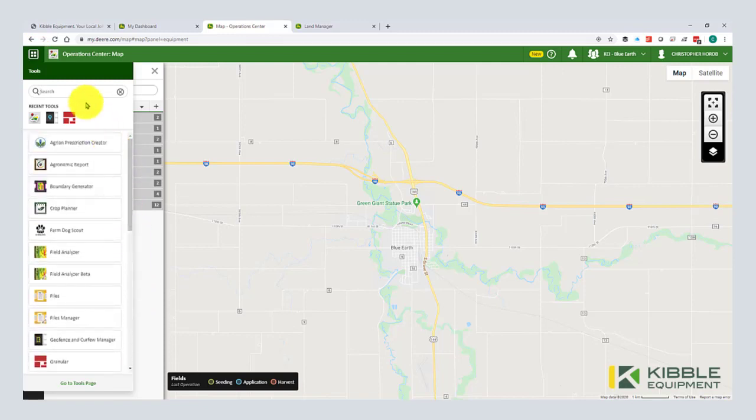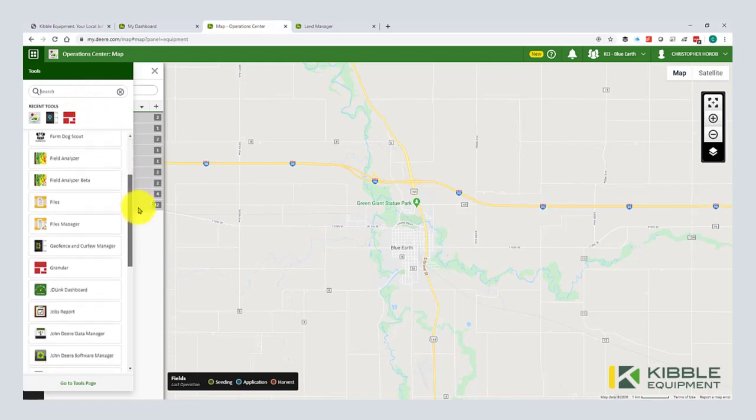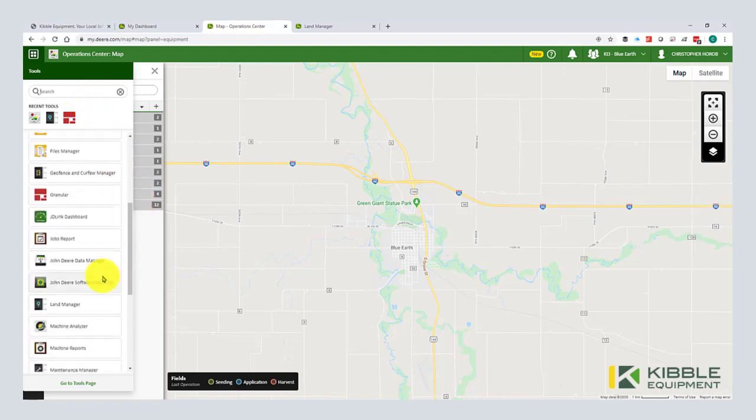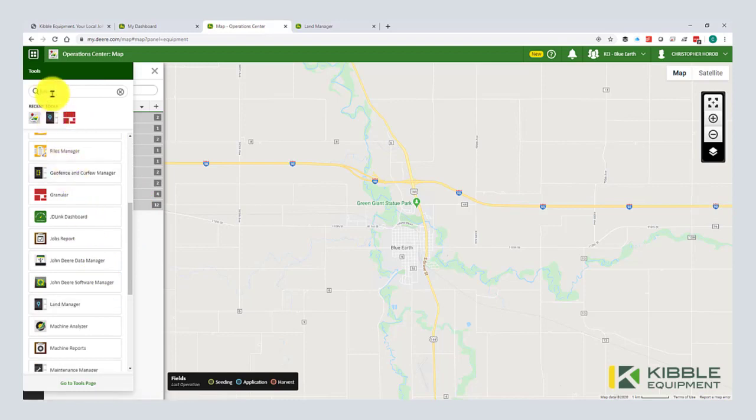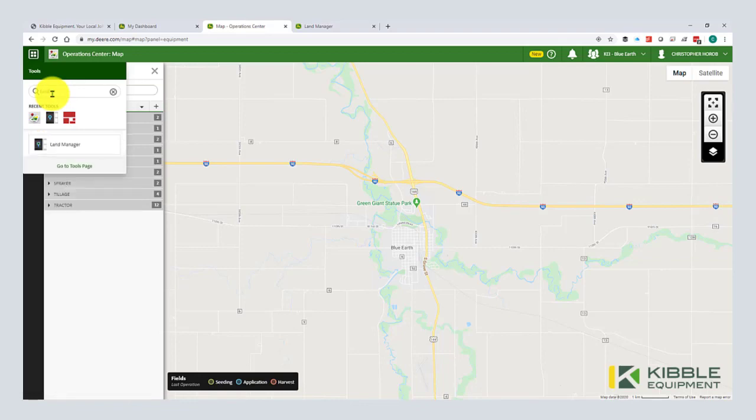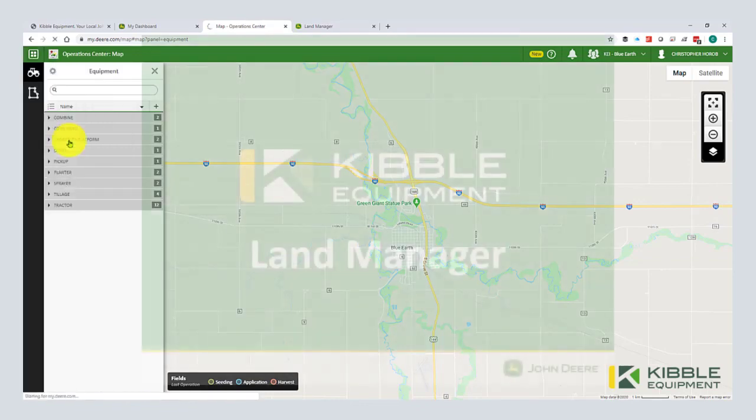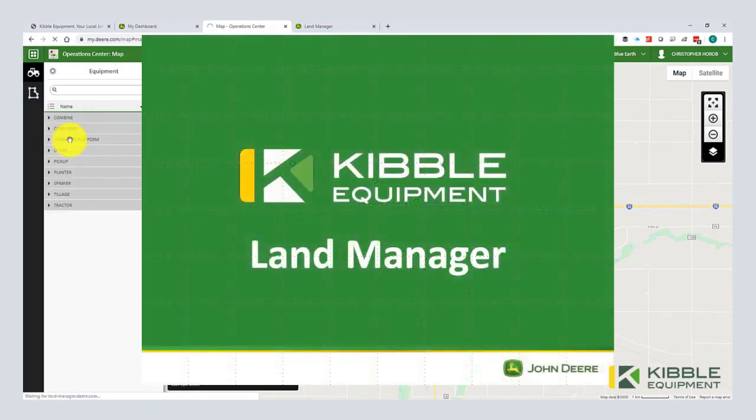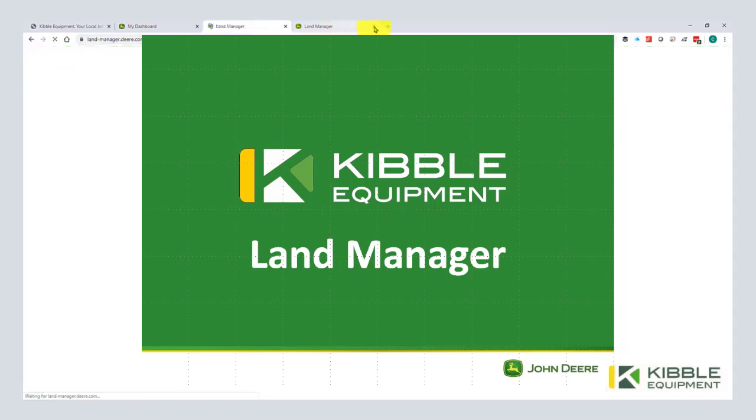So to start, we're going to start managing our fields, boundaries, guidance lines, and flags. So that's done in Land Manager. So you can either scroll down this list of tools and find Land Manager. You can find it up here if it's in your recent items that you've accessed or I'm going to search it here. This works for everything. Just got to spell it correctly. And now we're going to open Land Manager.